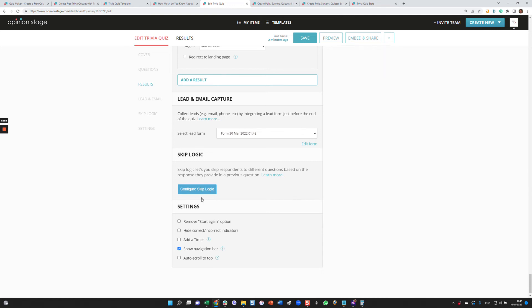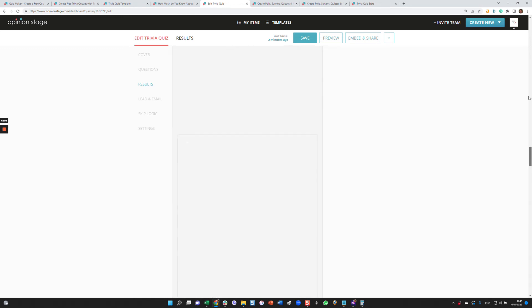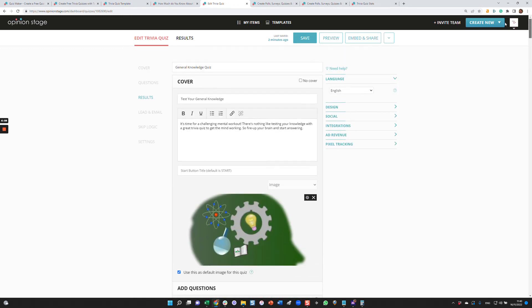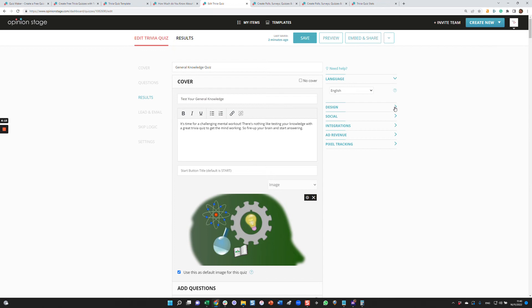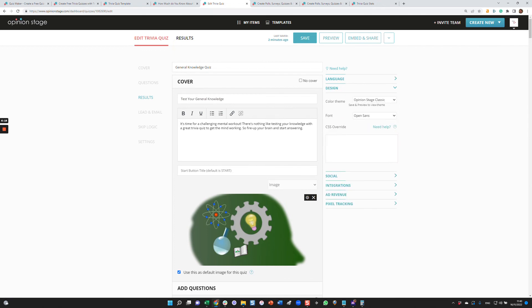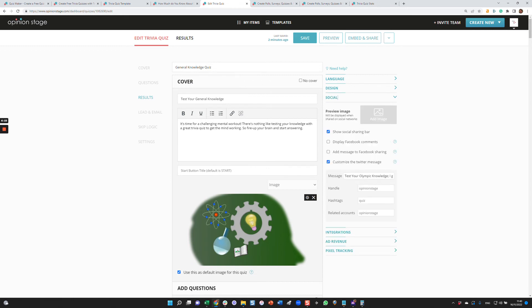And then there are a few general settings, such as the timer I showed you before, whether to show indicators of correct or incorrect and so on. The last thing I wanted to show in this form is the ability to configure the language of the quiz, the design. You can select the color theme, the font, all the way up to CSS override if you want to match it 100% to your brand and your site.